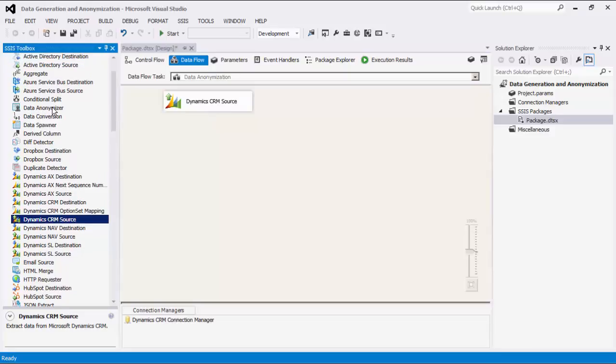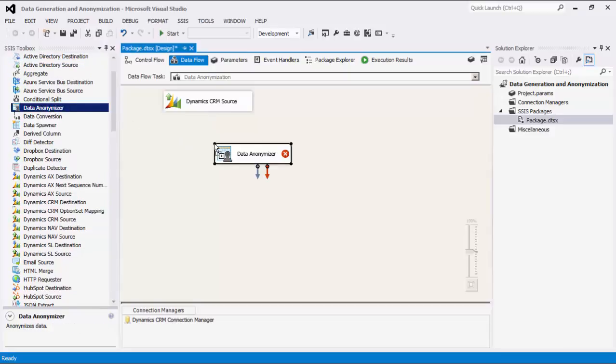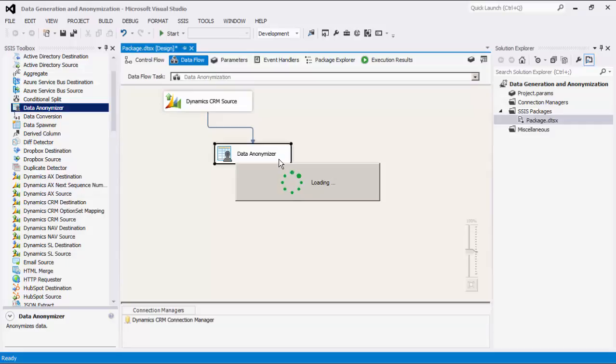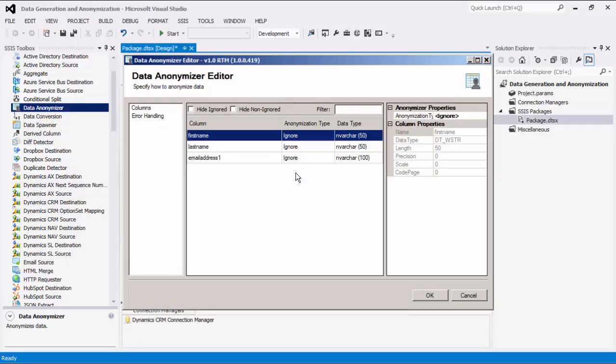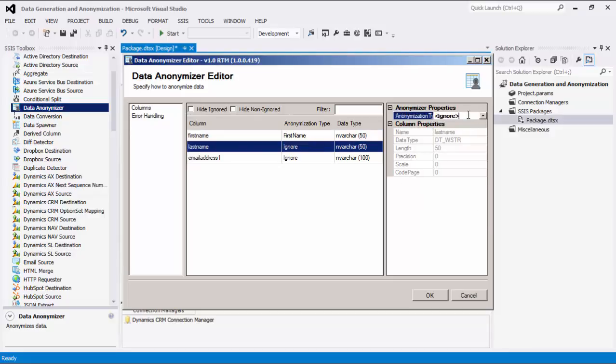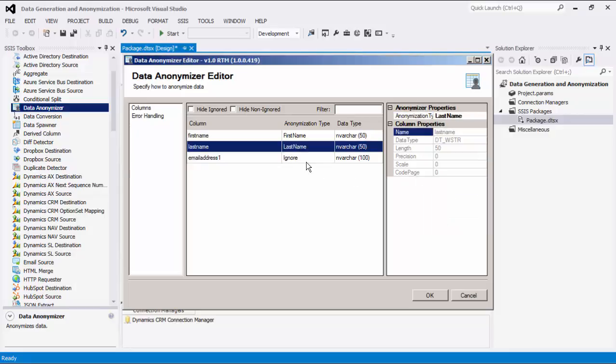The next step is to drag the Data Anonymizer component from the SSIS toolbox to our design surface. Connect the source to this transformation component. Double-click the Data Anonymizer component to open its editor form. Here, you will see the columns from your upstream source components and you can configure how you would like to have each column anonymized. Select a column to specify its columns property on the right side of the grid. The Anonymization type allows you to choose an anonymous type which dictates how the data is anonymized.